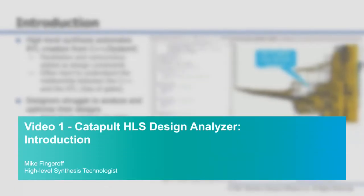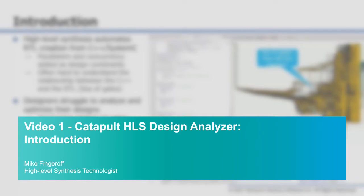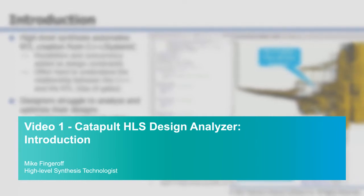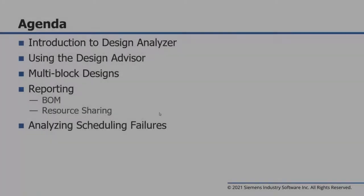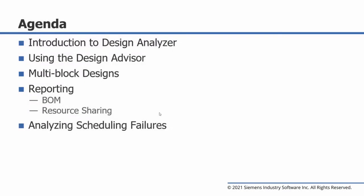Hello and welcome to the following series of video presentations covering the Catapult Design Analyzer. In this series of video modules we will cover an introduction to Design Analyzer, using the design advisor for advanced analysis, analyzing multi-block designs including reporting such as bill of materials and resource sharing, and we'll finish up with doing failed schedule analysis.